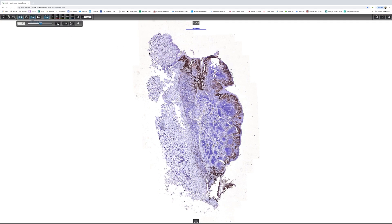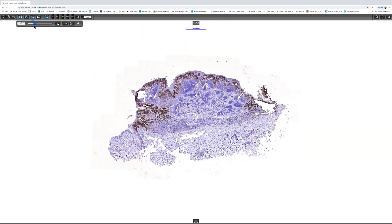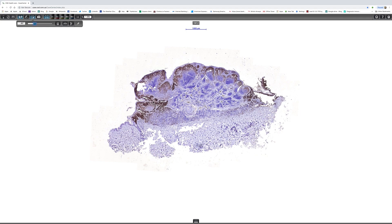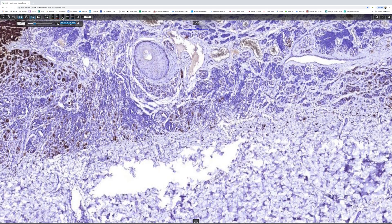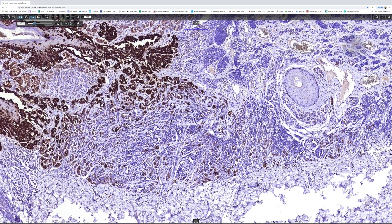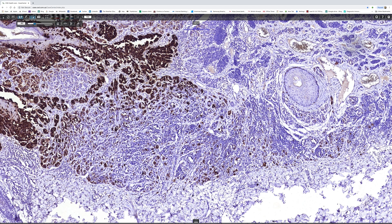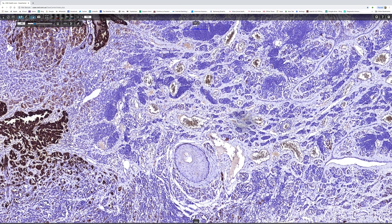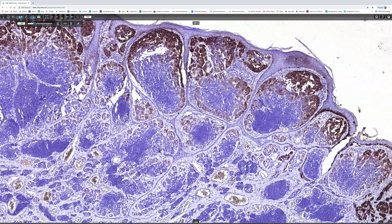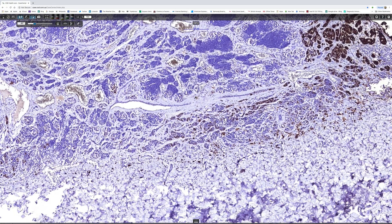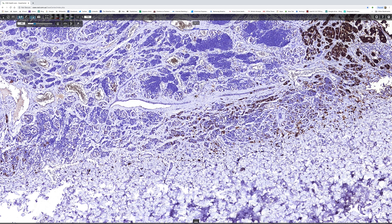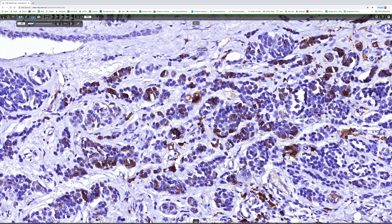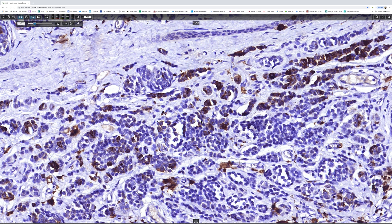On the HMB45 slide, you can see this very striking expression and labeling of the melanoma, whereas the nevus is completely negative. At higher power, the melanoma is strikingly positive and the nevus cells are totally negative. Moving around the slide, all the nevus is negative while the melanoma is positive. Down at the bottom of the lesion, the nevus is negative and the melanoma at the bottom is positive — quite useful.